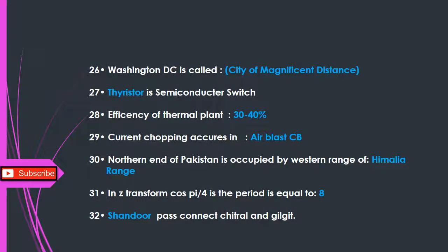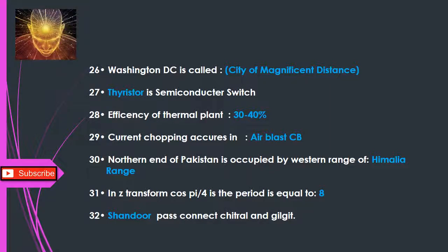Q26: Washington DC is called — city of magnificent distances. Q27: Thyristor is a semiconductor switch. Q28: Efficiency of a thermal plant — 30 to 40%. Q29: Current chopping occurs in — air blast circuit breaker. Q30: The northern end of Pakistan is occupied by the western range of — Himalaya range.